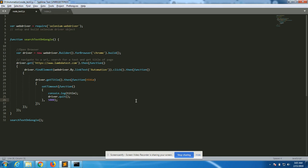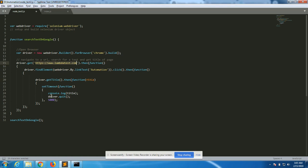Let's look at the first program. This is a simple code that is going to invoke Chrome browser using Selenium, open up lambdatest.com, find a link that has the text 'automation', click that link, and once that page opens up, fetch the title of the page and display it on the console. We start by invoking the Selenium WebDriver module — this is the line that creates a WebDriver object.